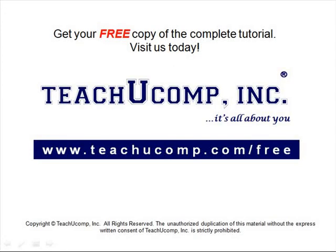Get your free copy of the complete tutorial at www.teachucomp.com forward slash free.